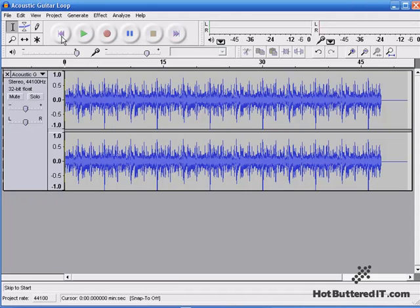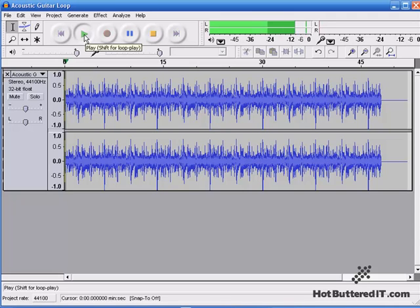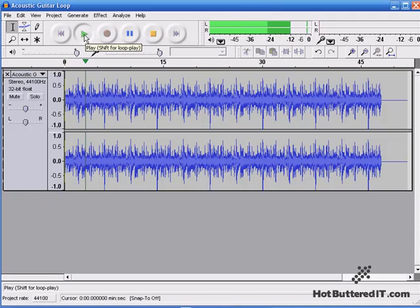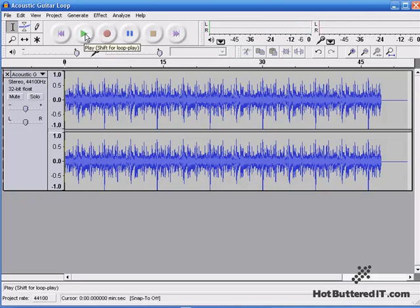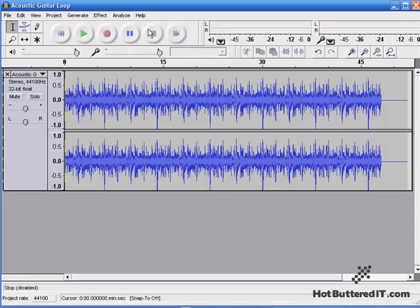And once again, this is the guitar loop. So I'll start at the beginning and play. And there we have our guitar loop.